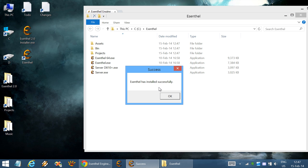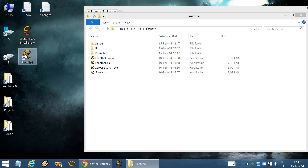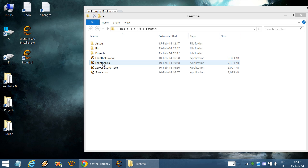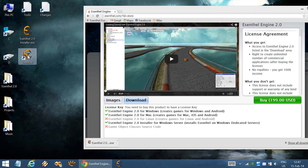Installation is now complete. A shortcut has been created on the desktop which points to the installed item, and we can start to try it now.